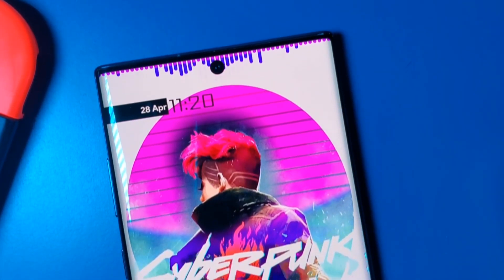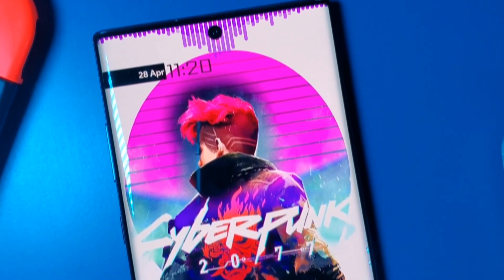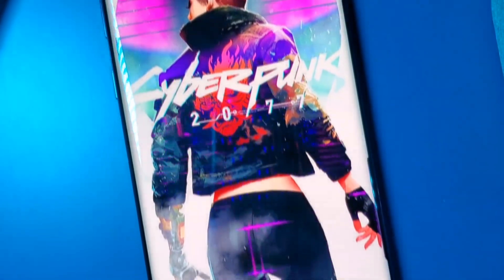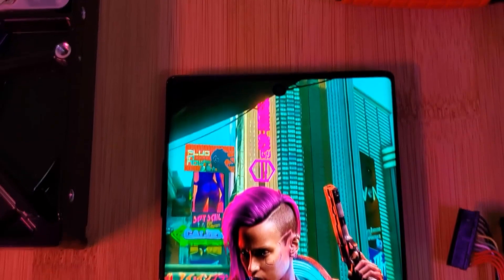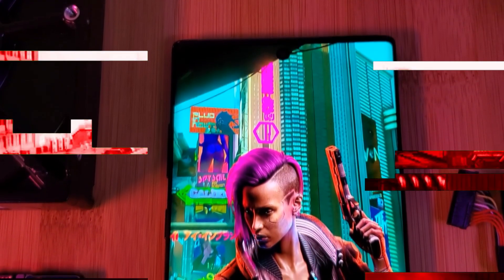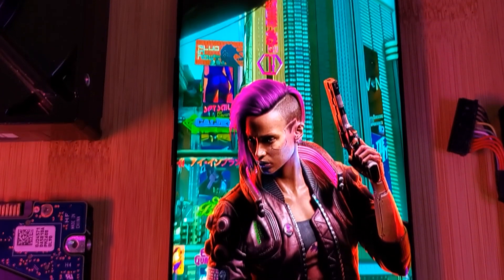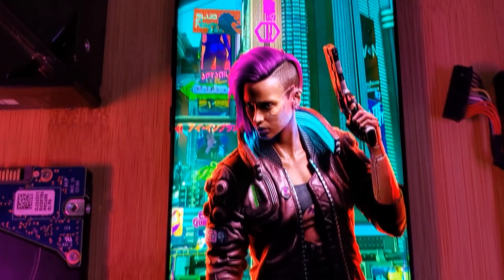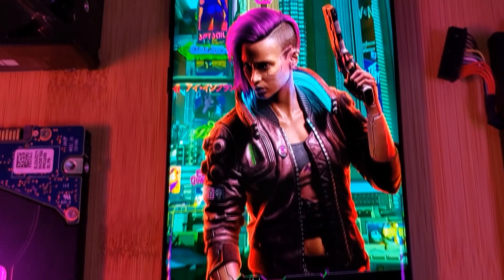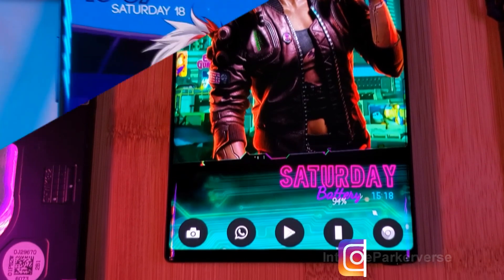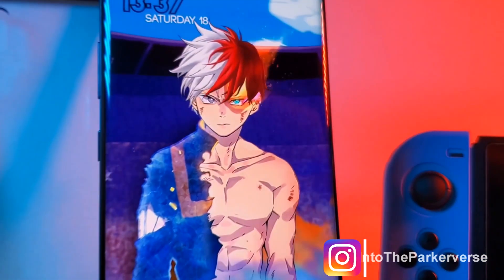Hey guys, welcome back to the Parkerverse. This week, because you guys requested it, I bring you another stunning Cyberpunk 2077 live wallpaper and home screen setup. This is going to be another one in my series on how to customize your home screen like a pro.